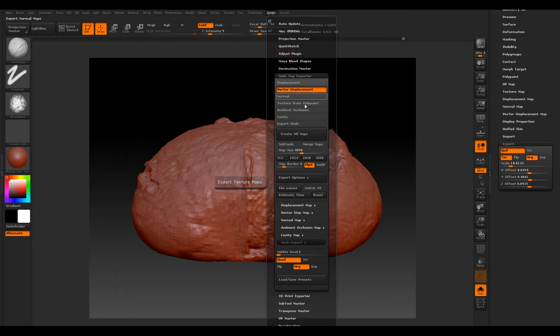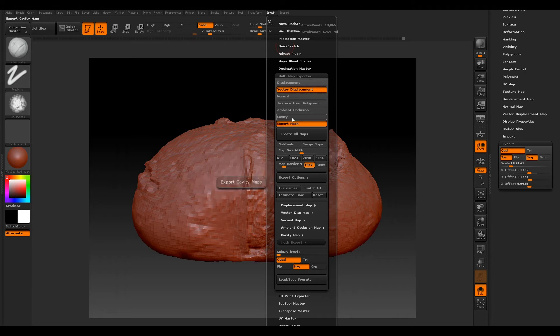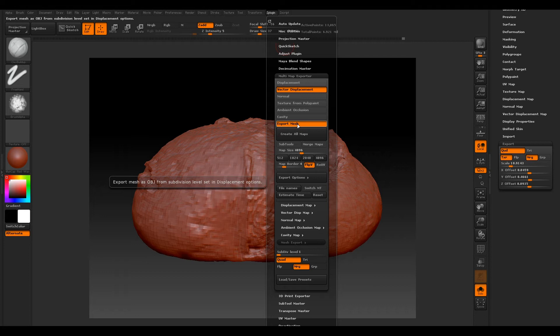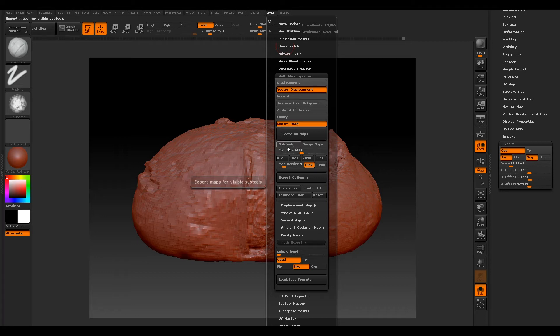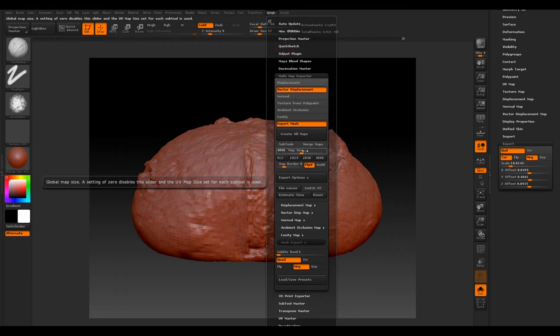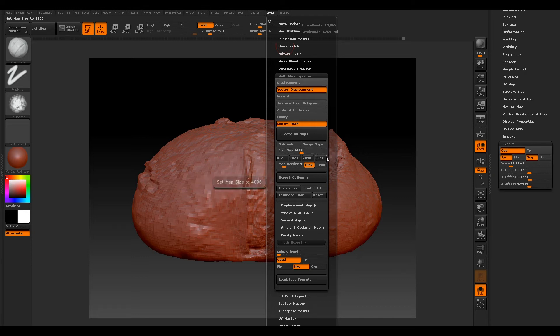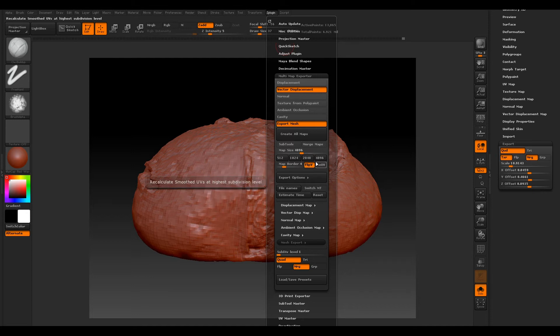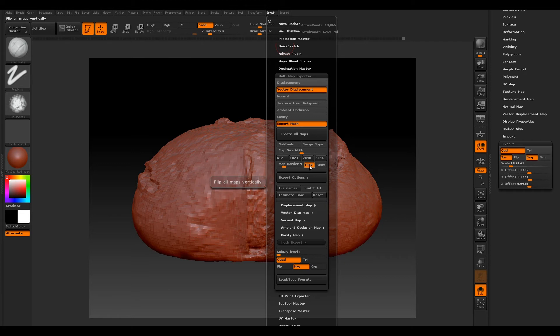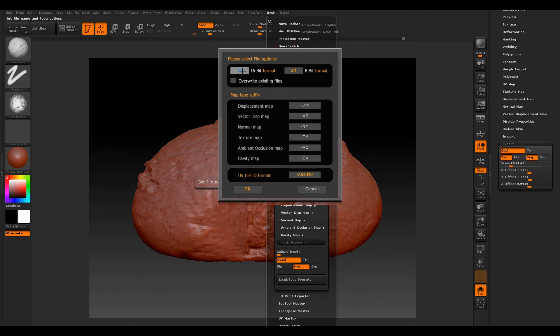We'll select our Export Mesh because we want to export this mesh as well. We don't want to export our subtools because that's our high-res. You can choose your map size—I'm going to make my map size quite high, so I'm going to have it as 4K. Flip V should already be selected; if not, make sure that's on.